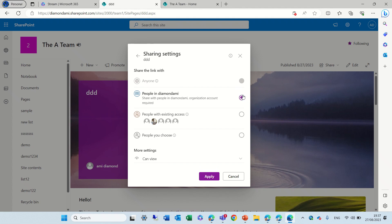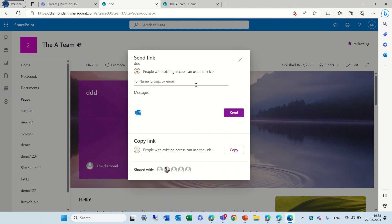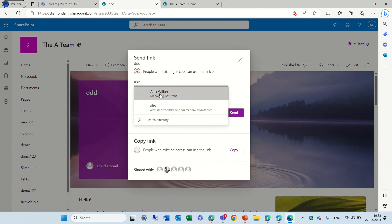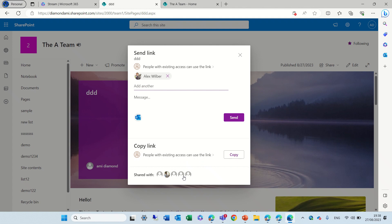So, let's leave the people in the tenant or people with existing, and we can put a name of a user, in this case Alex, and we can send it, or we can copy the link and send it by mail. Here you see who the page is now shared with.